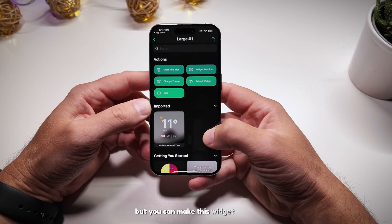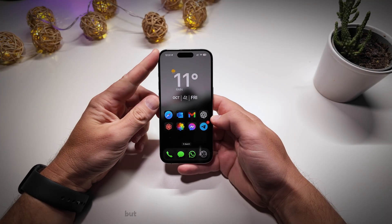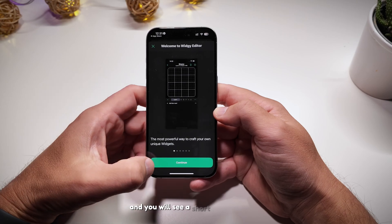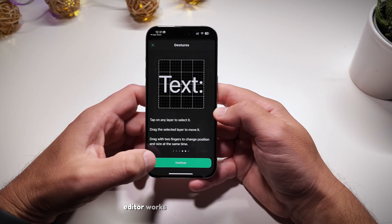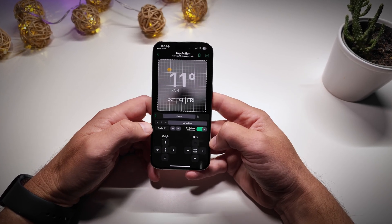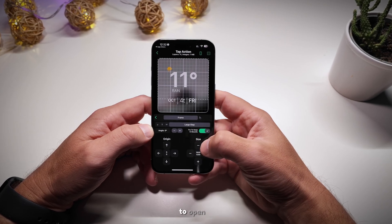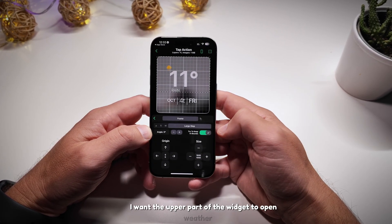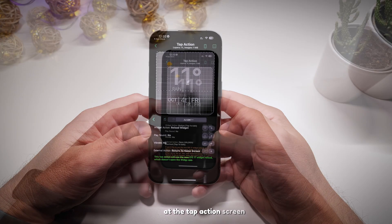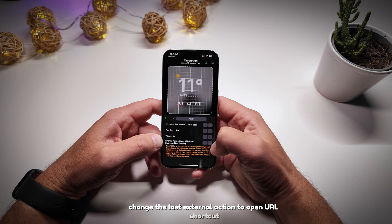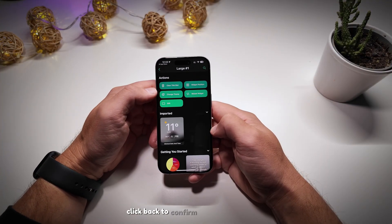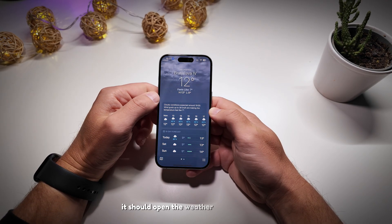There's one more optional thing I want to show you with this widget: you can make it interactive. Right now tapping it does nothing, but you can customize it to open different apps depending on where you tap. Click Edit Widget and you'll see a short tutorial on how the widget editor works. Click Continue until you see the grid, then click Tap Action. Here you can adjust the area where a tap will be recognized as a command to open an app. I want the upper part to open the Weather app, so I'll adjust the frame size, click the tap icon, change the last external action to Open URL Shortcut, tap to edit it, choose Apple Apps, and find Weather at the bottom. Once done, click back to confirm and test the widget — it should open the Weather app when you tap on it.